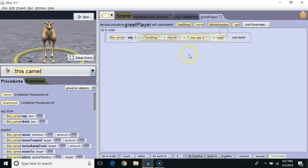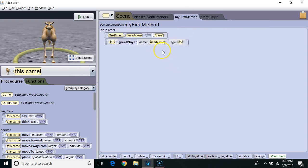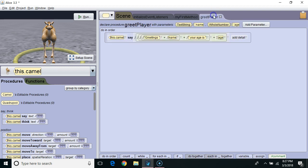So now when I run it the camel is going to say greetings Jane your age is 22. Parameters are very useful when we want to pass data from one method to another method.